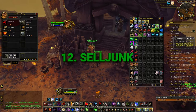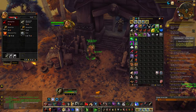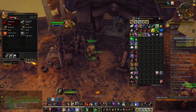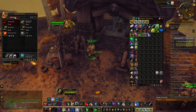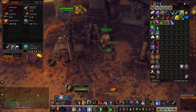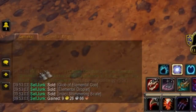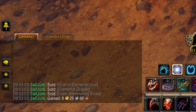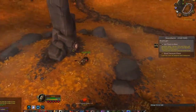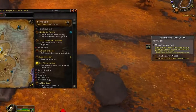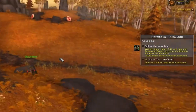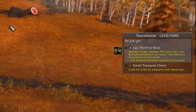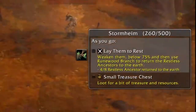Sell Junk is an amazing add-on. Instead of rummaging through your bags trying to find the gray items to sell to the vendor, you just click one button and that's it. It even tells you in the bottom left of your chat how much gold you gained from selling your grays.